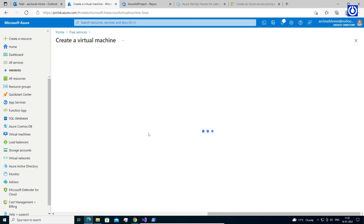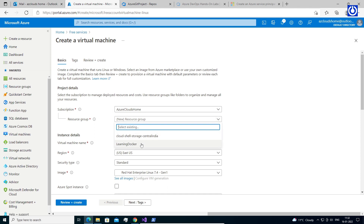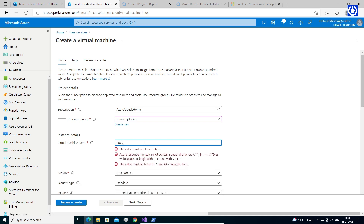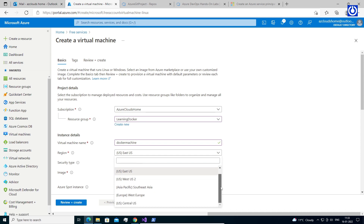The Create a Virtual Machine page opens. In the Basics tab, under Project Details, make sure the correct subscription is selected and then choose the resource group we created earlier, or you can create a new resource group if you wish. Select 'Learning Docker' from the drop-down. Under Instance Details, type 'Docker Machine' for the virtual machine name and choose Region: East US.